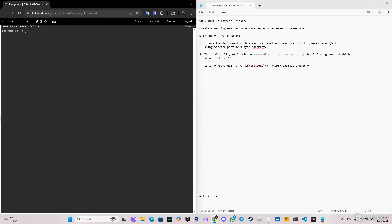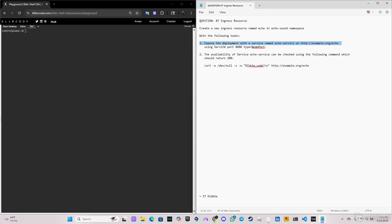Hey, what's going on guys, welcome back to another video. Today we're going to be doing question number seven, Ingress, for practice question CKA exam 2025. We have to create an ingress resource named 'echo' in the 'echo-sound' namespace.